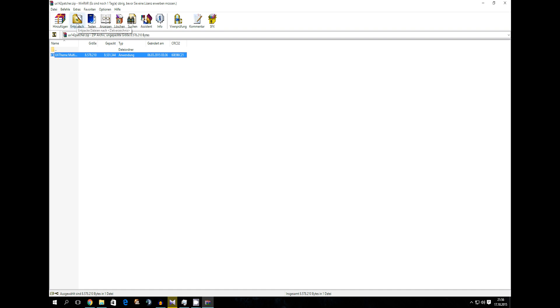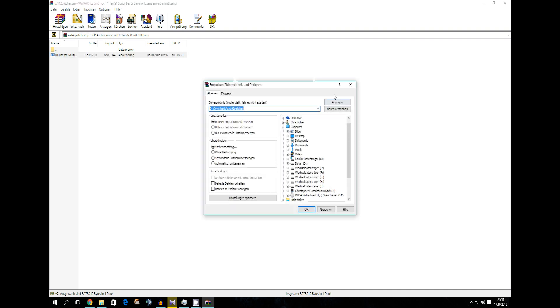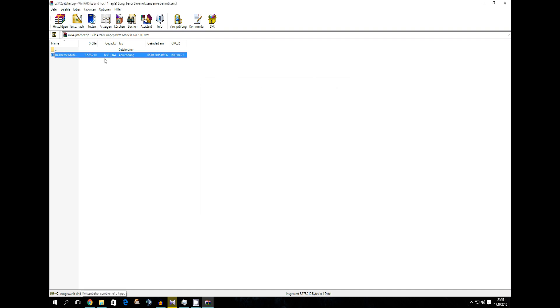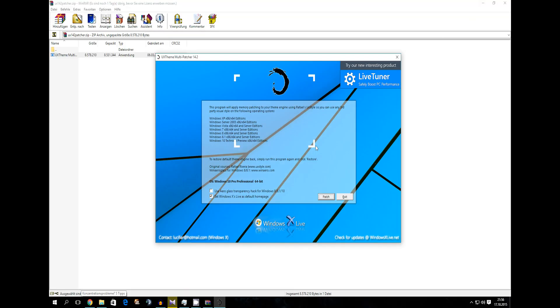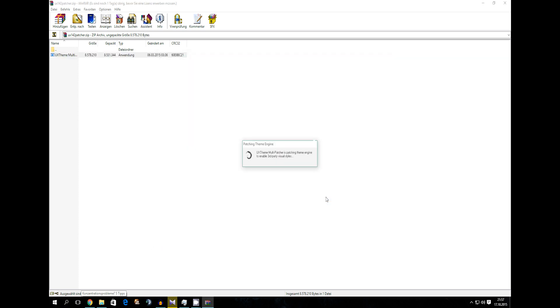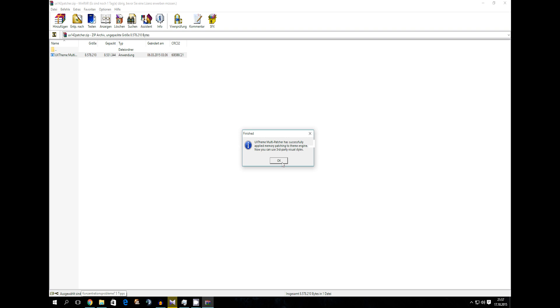So now you have a .exe and you're going to start this .exe. Say yes. Okay now you have the possibility to use aero glass for Windows 8, 8.1 and 10. I recommend not doing that as it eats a lot of performance and it's not really needed. So now you're gonna need to click patch. It's enabling third party visual styles now.